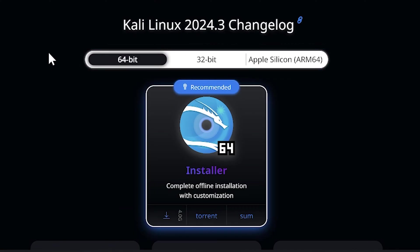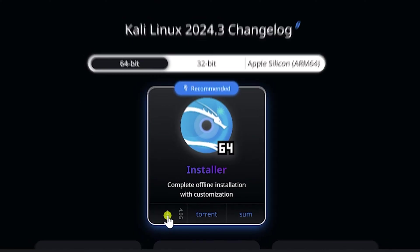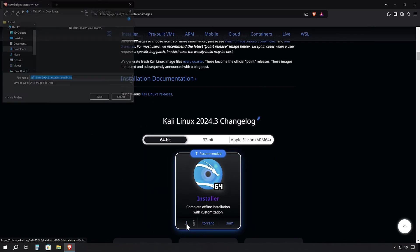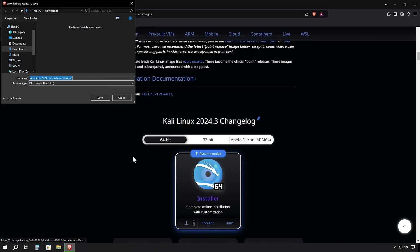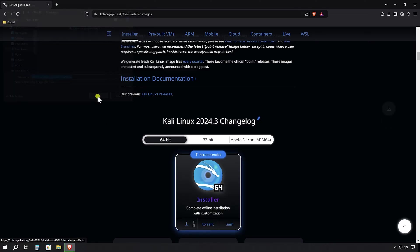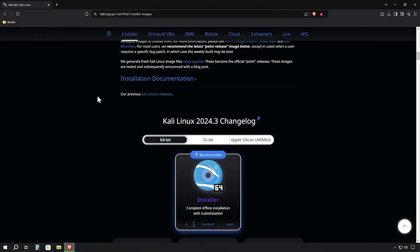For most modern computers, we'll want to go with the 64-bit version, so I'm selecting that option. If you're using an older system, you might need the 32-bit version. But for this tutorial, we'll proceed with 64-bit. Look for the download icon and give it a confident click. Your browser will prompt you to choose where to save the file. Select a location you'll remember. I recommend creating a dedicated folder for your installation files to keep things organized.